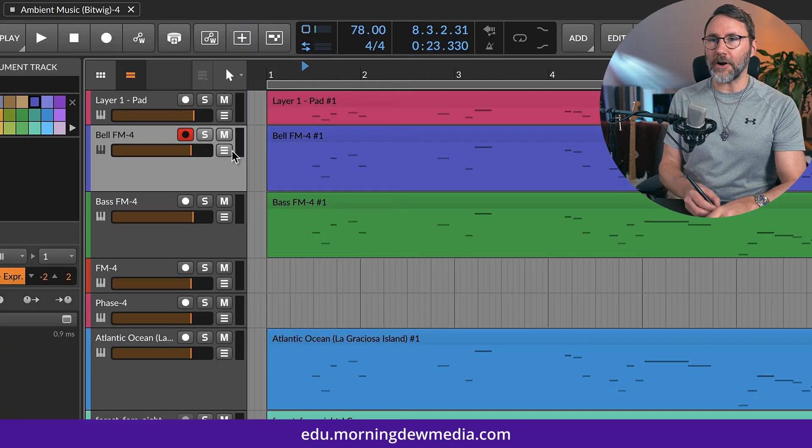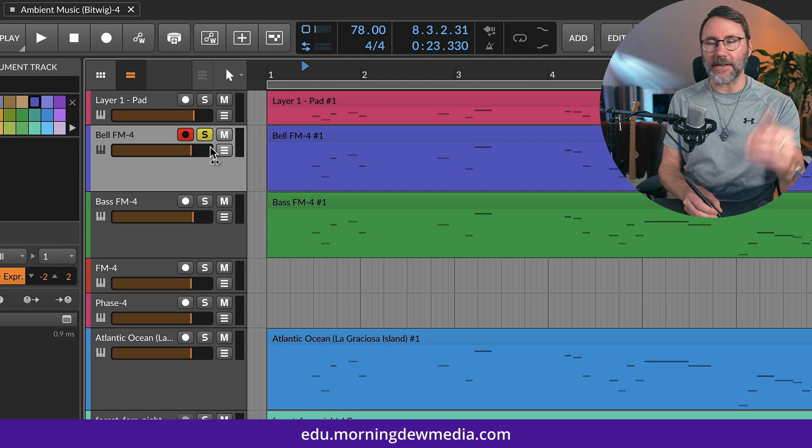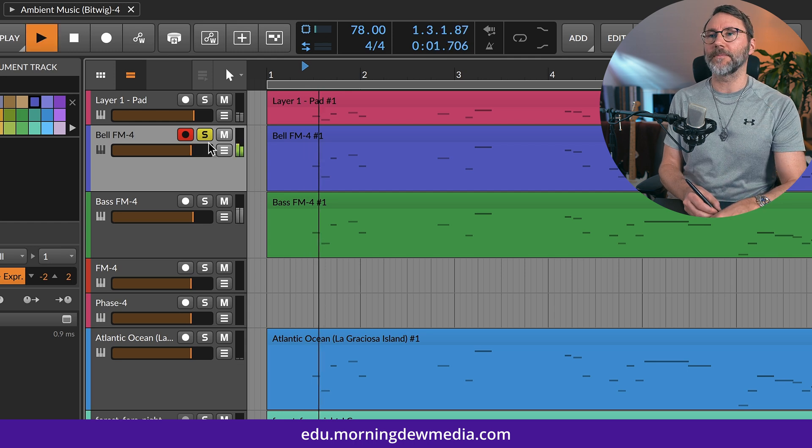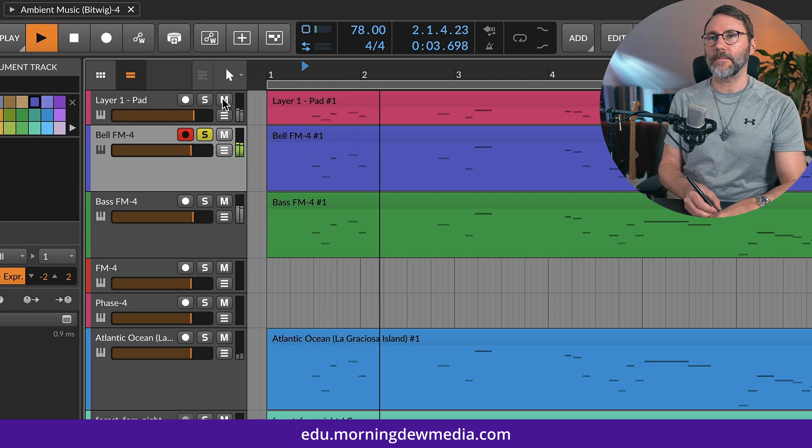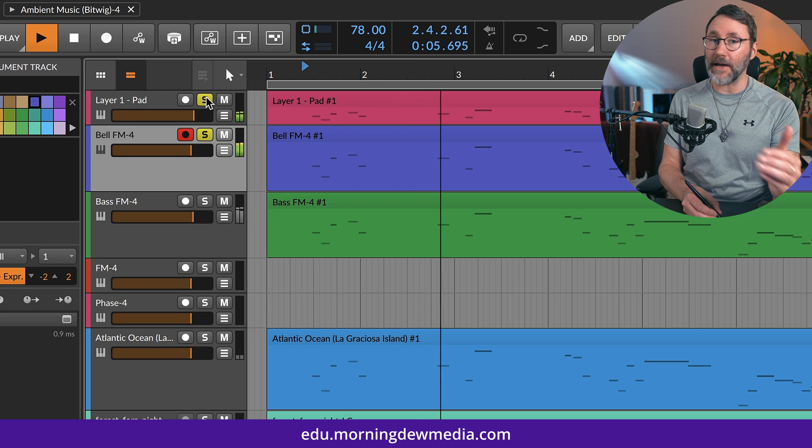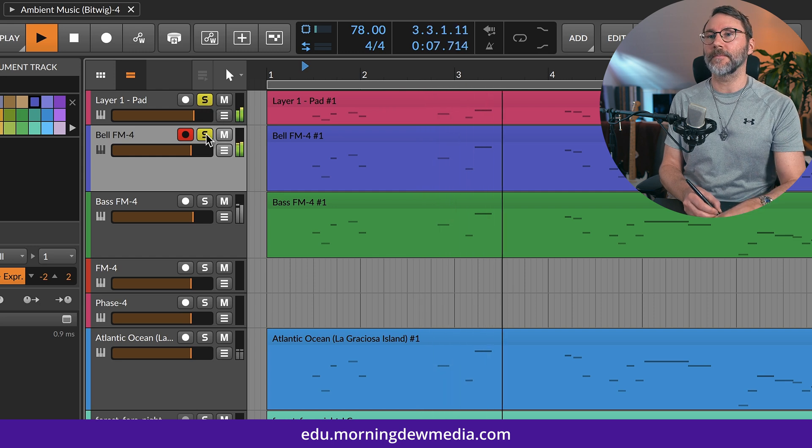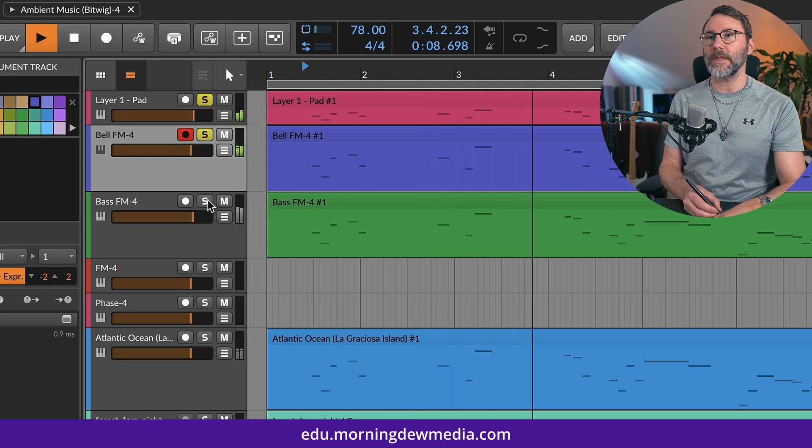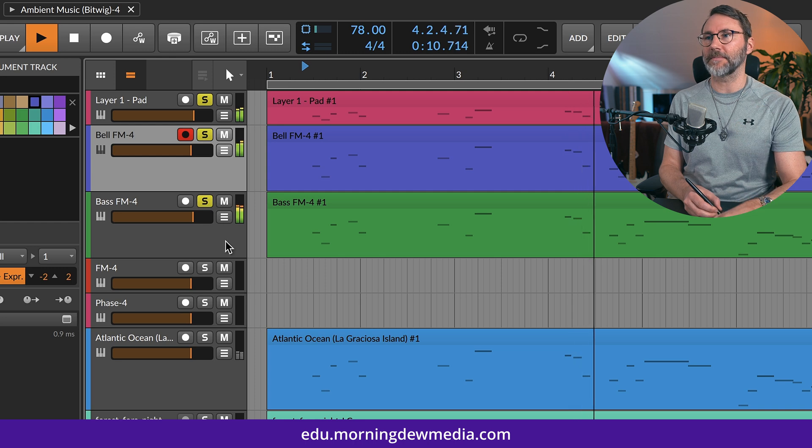So the layers so far, we have the bell sound as our top layer. And then we add the pad. And then this midrange bass.